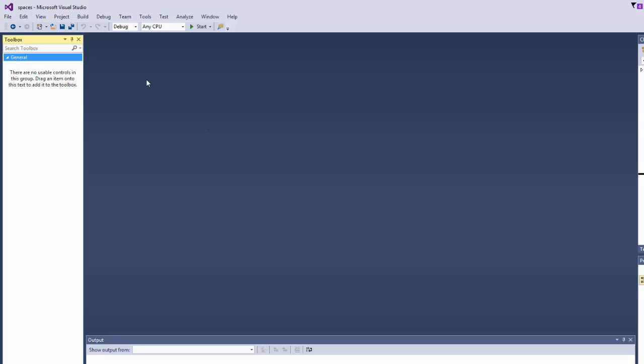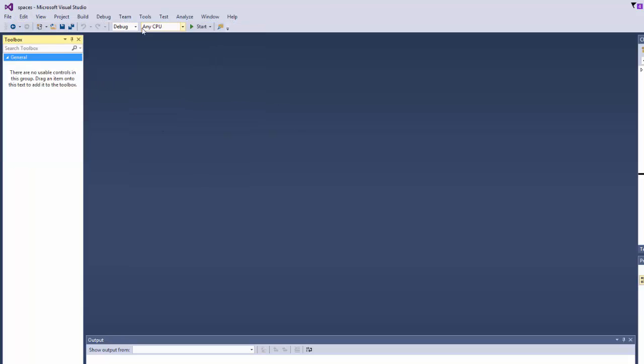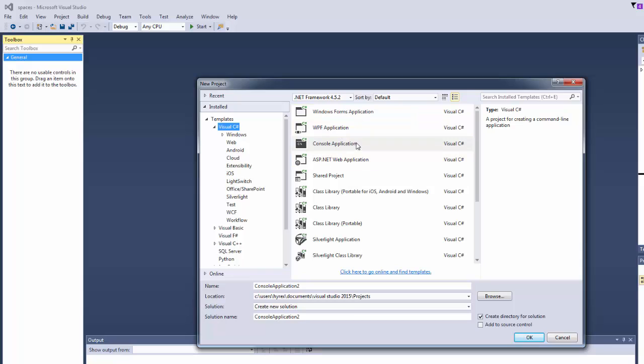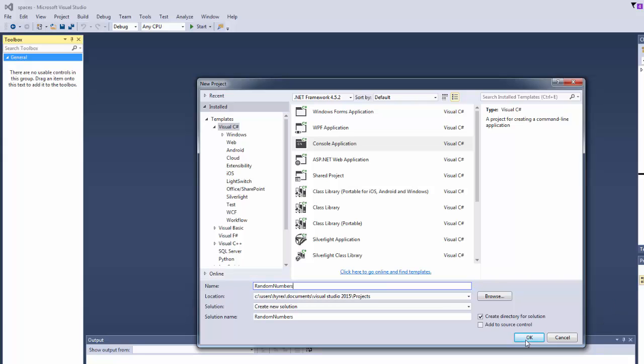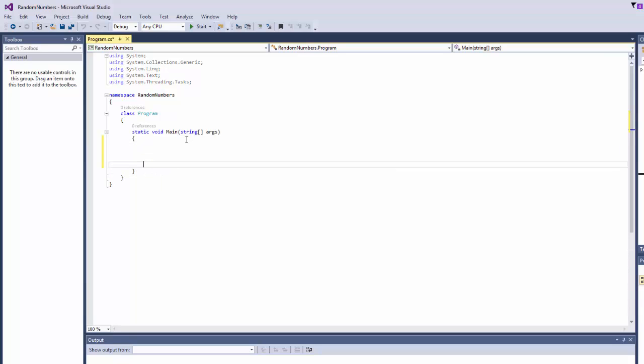So open your Microsoft Visual Studio, go to File, New, Project, Console Application, call it Random Numbers. Click OK, there you go, so let's start.